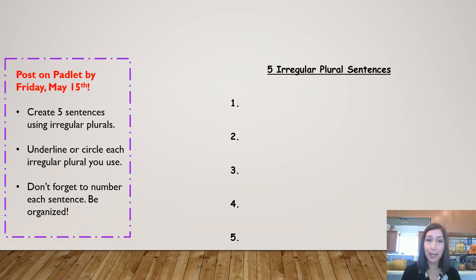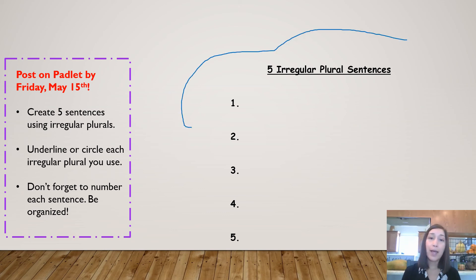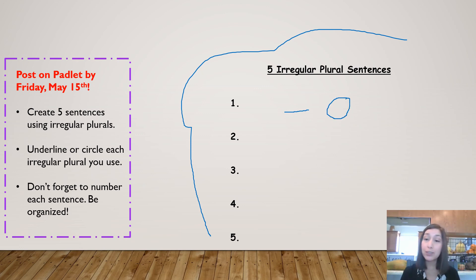What I want you to do on the next slide is you're going to be creating five sentences using irregular plurals. You need to underline or circle each irregular plural you use, and don't forget to number each sentence — so be organized. Here I have an example of what your paper should look like: I've labeled it with five irregular plural sentences and numbered it. Once I start to write my sentence, wherever I see my irregular plural, I'm going to either underline it or circle that word, so when I'm looking at your work I can see exactly where you used it.